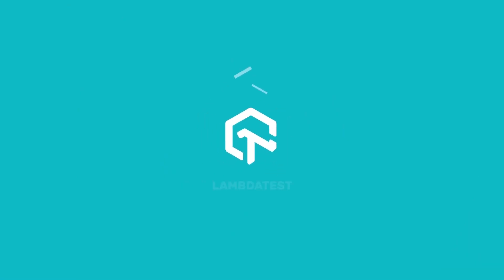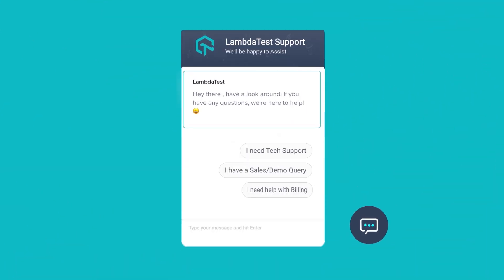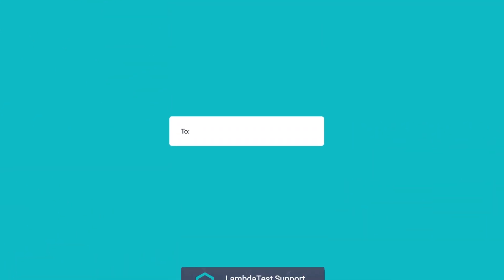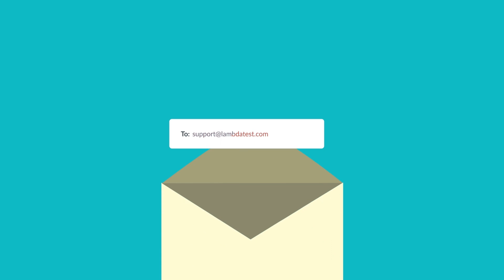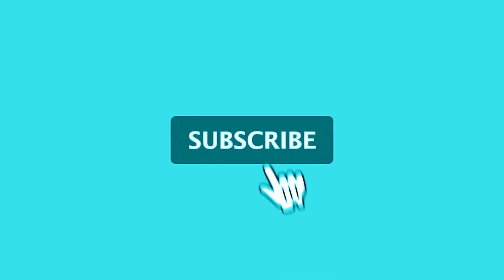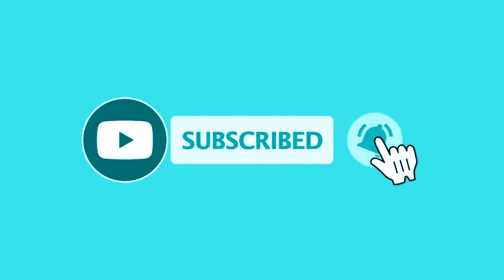In case you have any questions or you require any further information you can chat with the team or you can also drop us an email at support@lambdatest.com. We're here to help and we'd love to hear from you. Subscribe to our channel to stay on top of exciting features on your way. Happy testing!